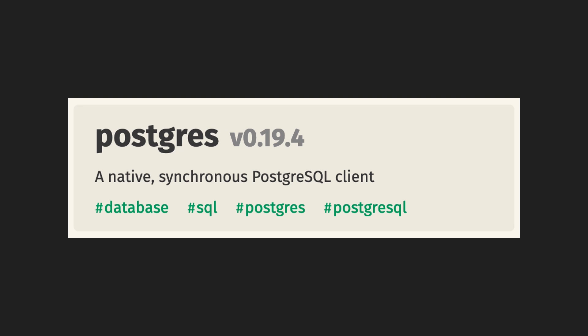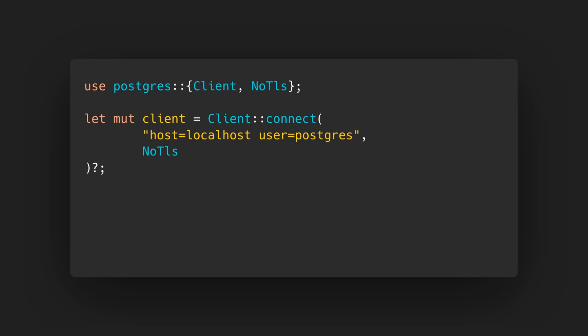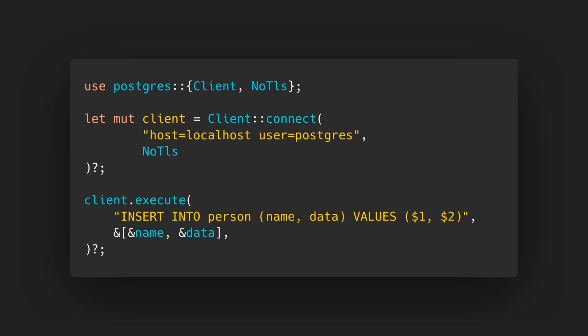One of the most popular databases is PostgreSQL. PostgreSQL is a straightforward driver for it. First, you create a client by calling the connect function. Then you can use methods such as query and execute to run SQL statements. There is also an async version of this crate which uses Tokio.